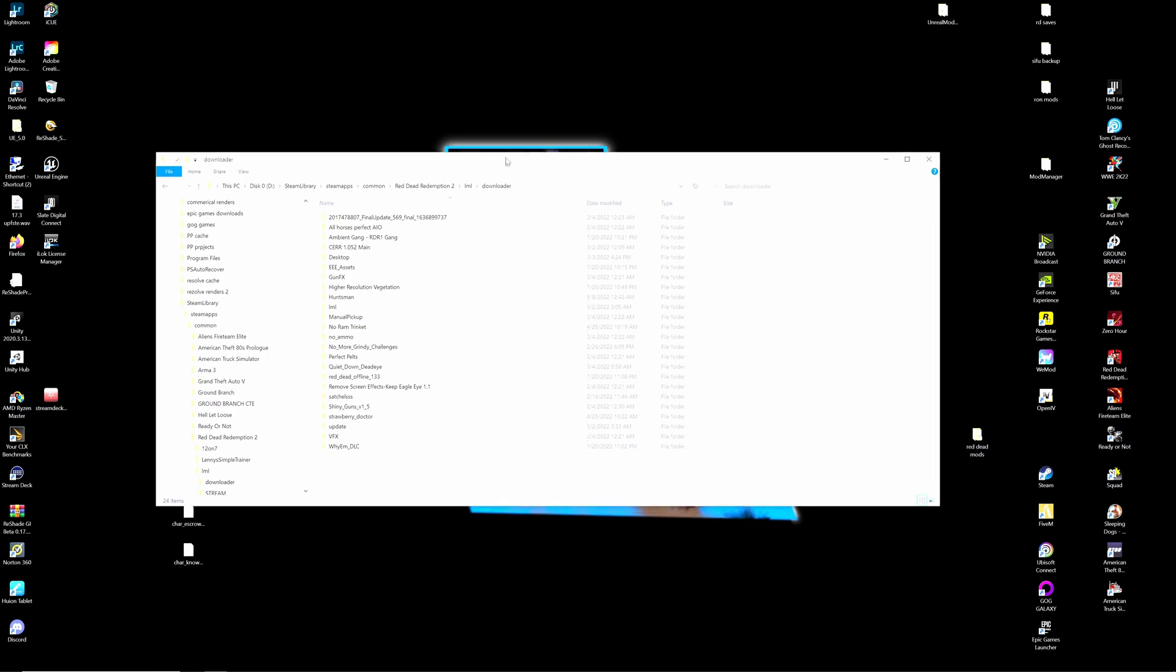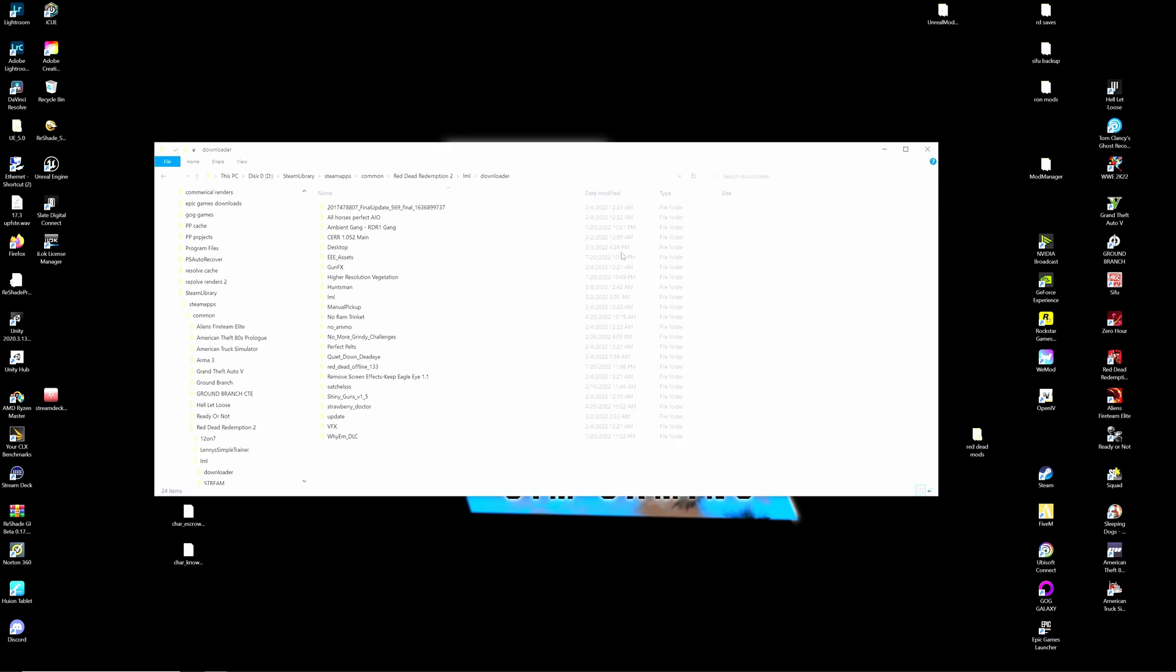So that's pretty much it for this one. Remember to always download the files manually like you would do any other script folder type download and put it into your LML slash downloader. Extract it to your desktop. Drag it and drop it in here. And that is all you need to do.